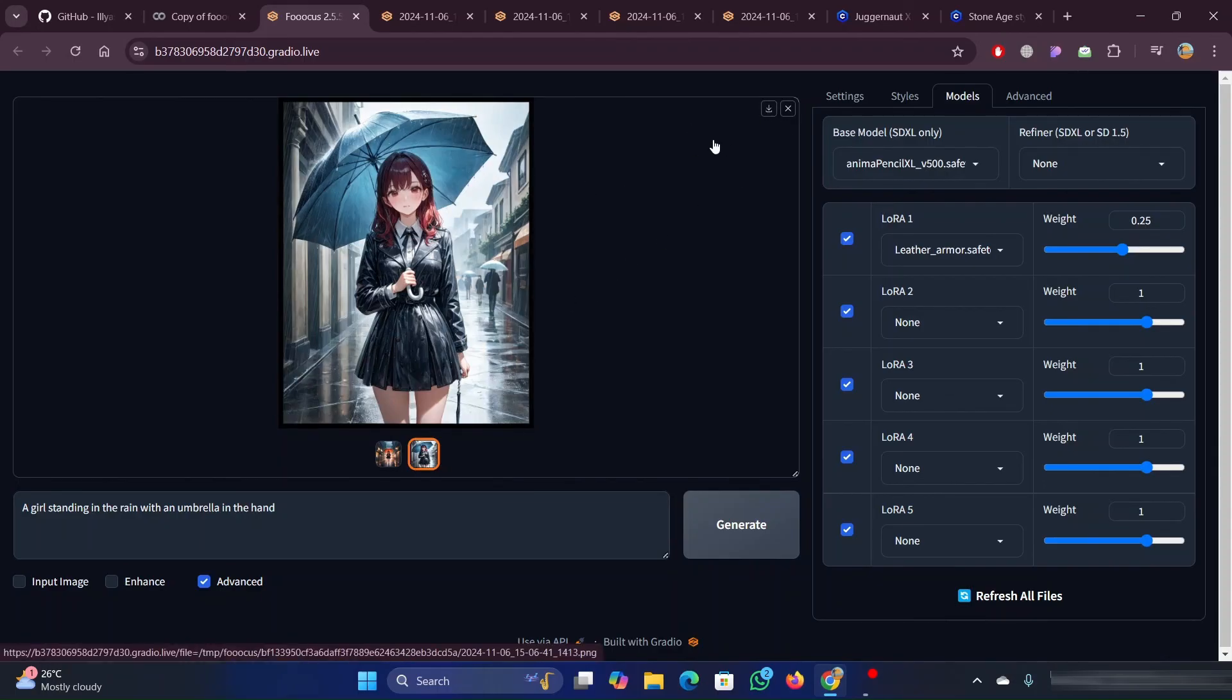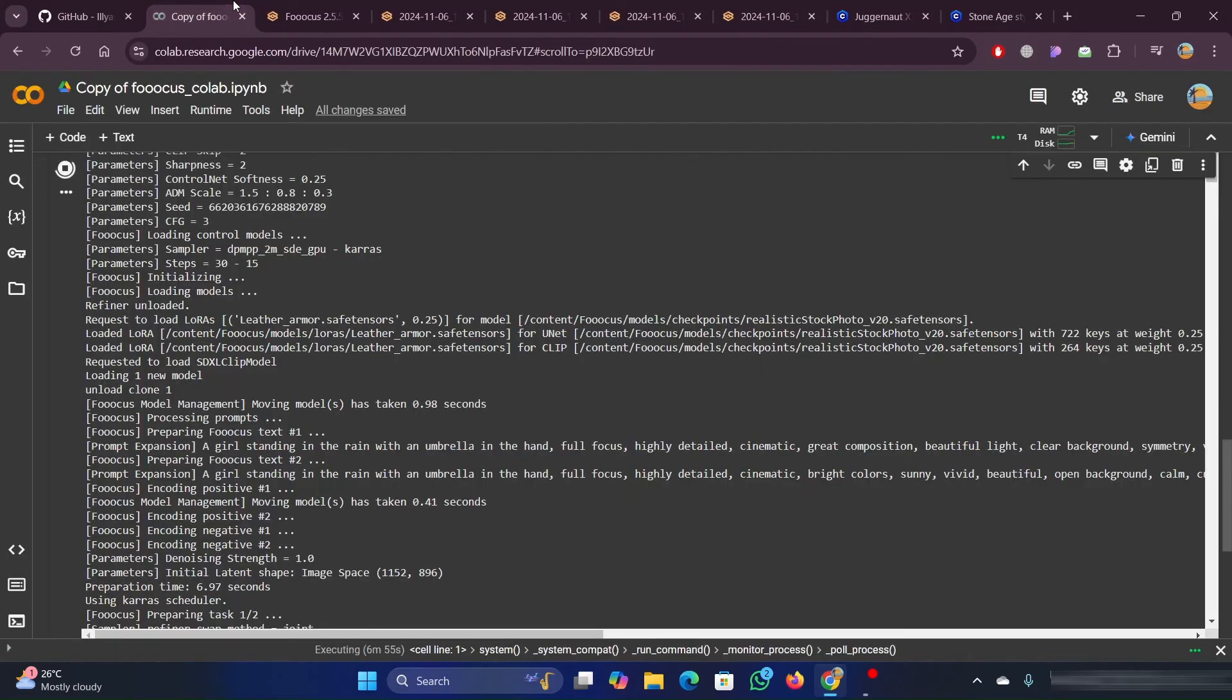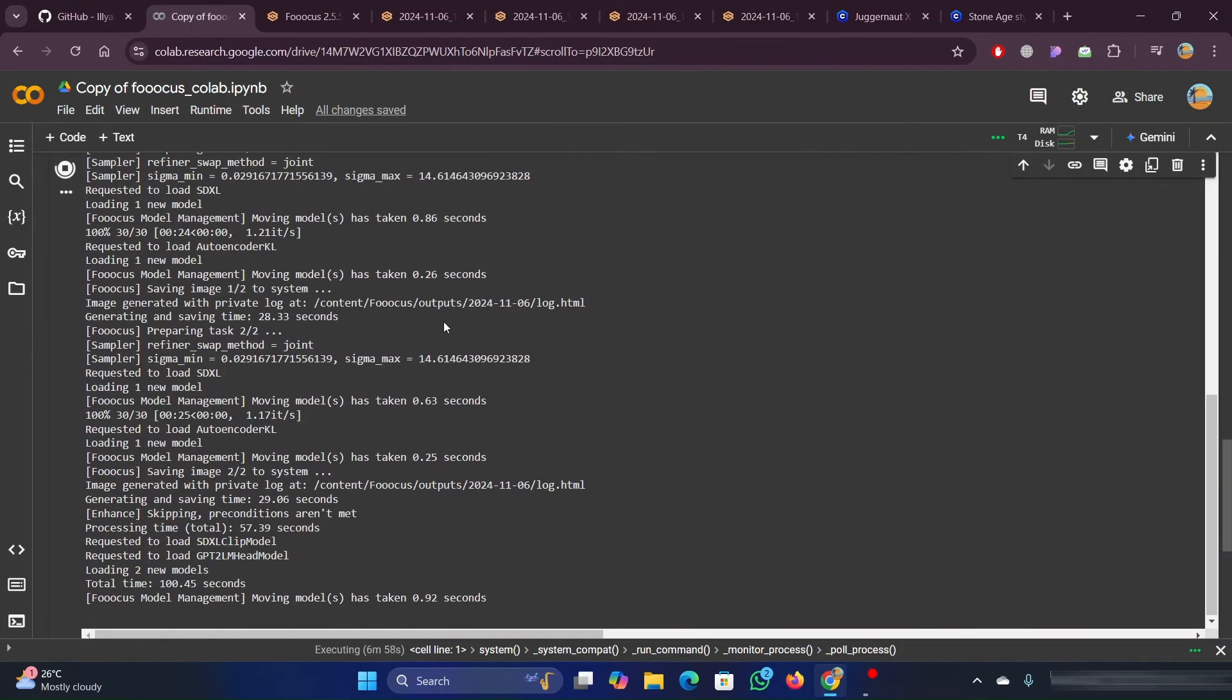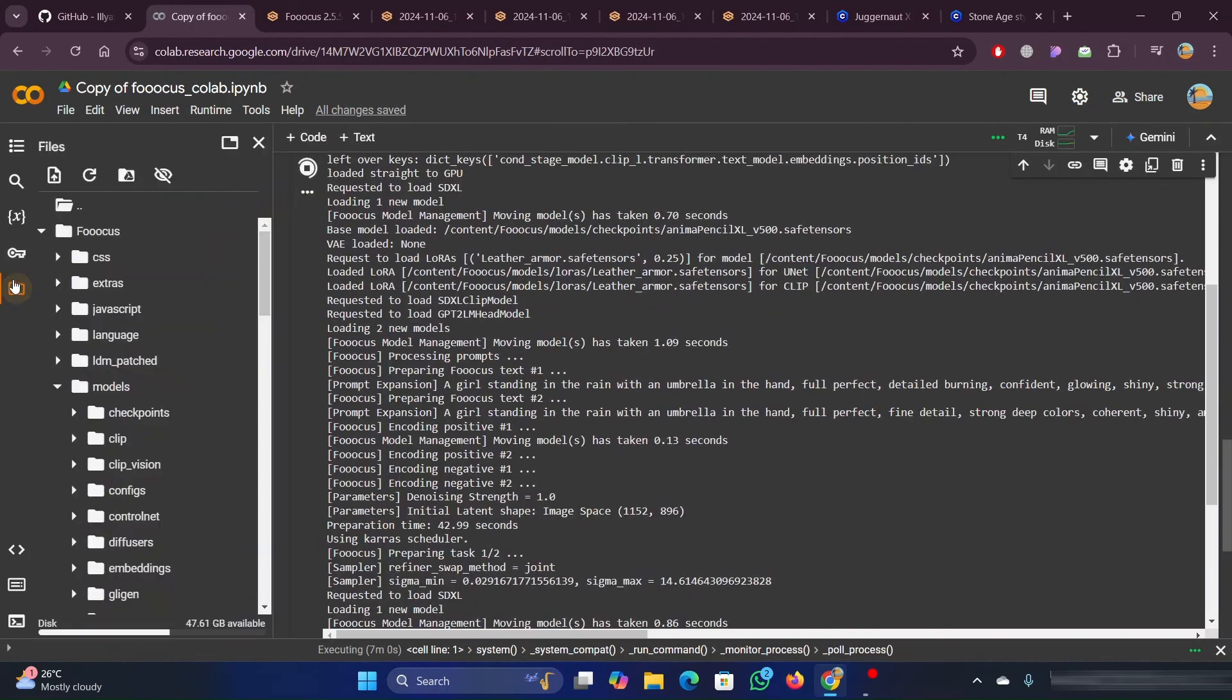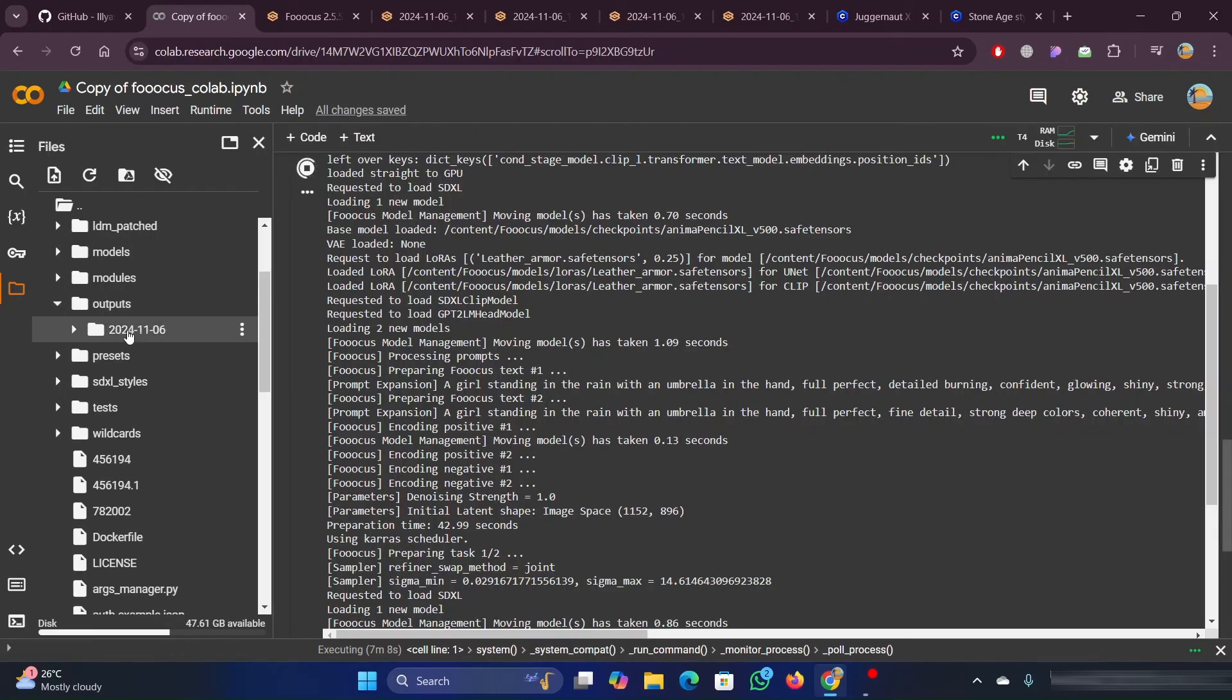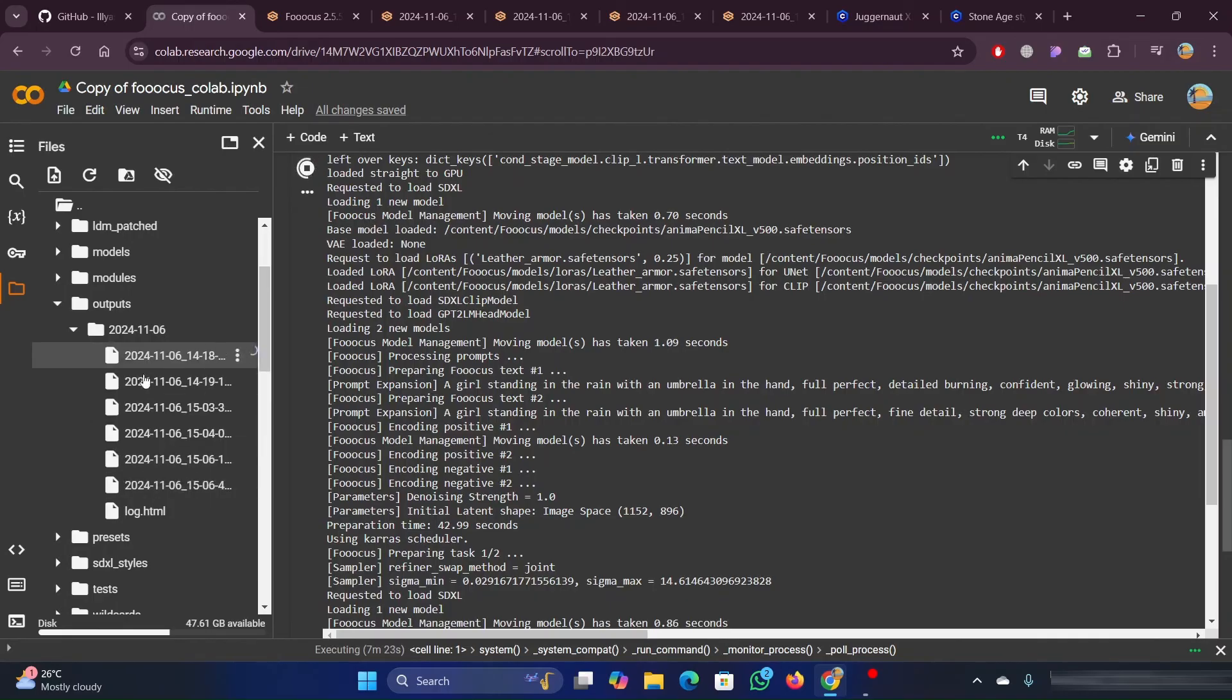You can click on the images and click on the download option to download these images. You can also use another method to download the images. For this, you need to open the folder and click on output. In the output folder, you can see the folder with the date of the image creation. Right click on the image and click on the download option.